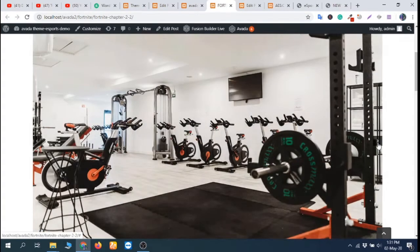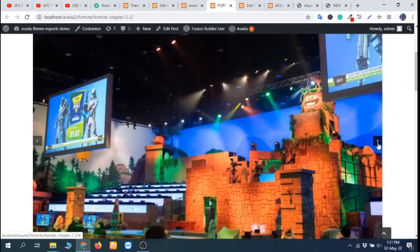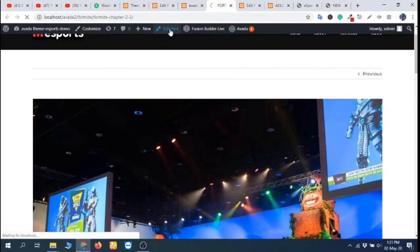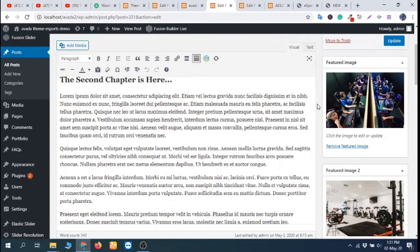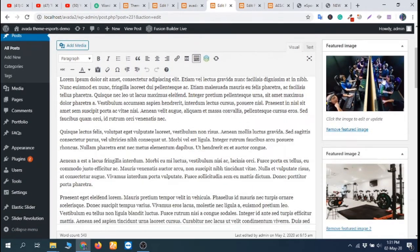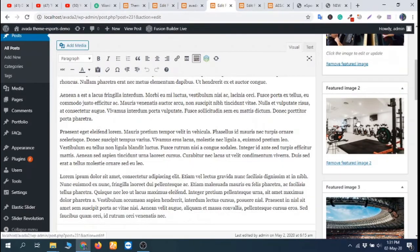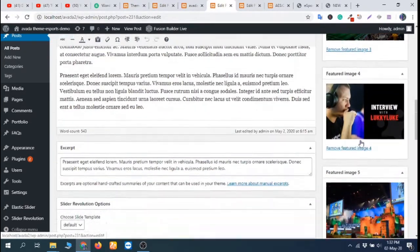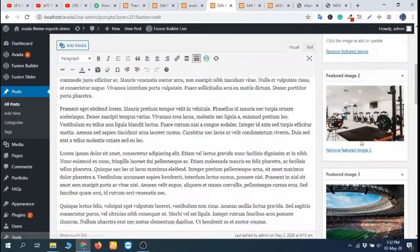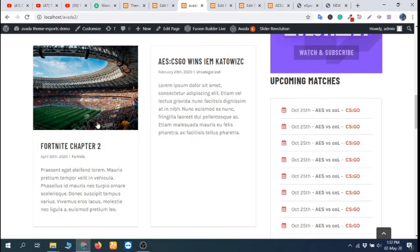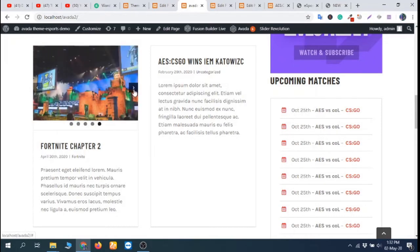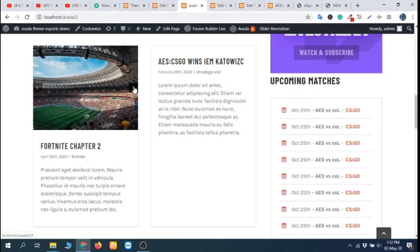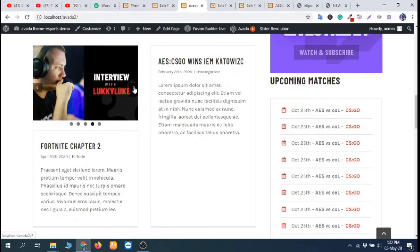See, here is a nice slideshow because this post uses five featured images. If I go to the edit post option, you can see in the featured image area that this post is using five featured images — that's why this slider is displaying in the post.